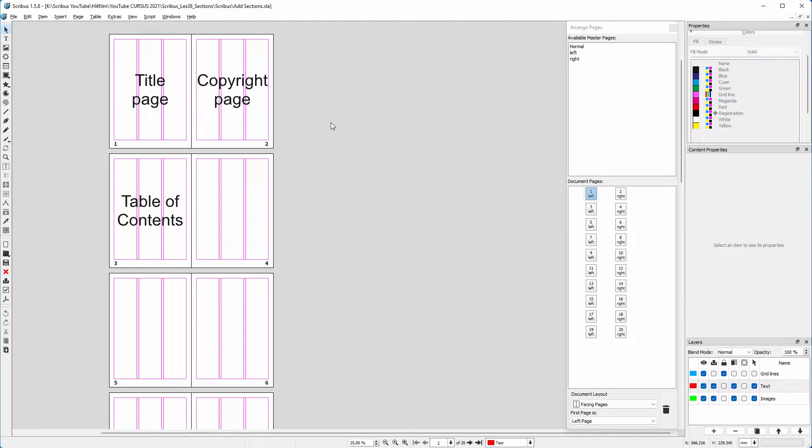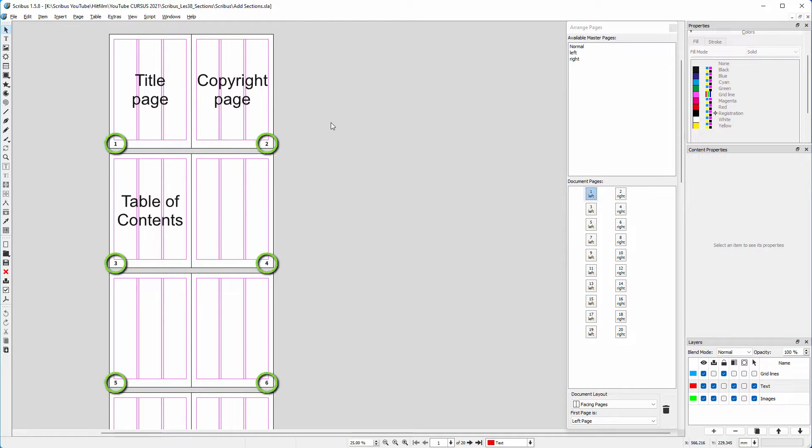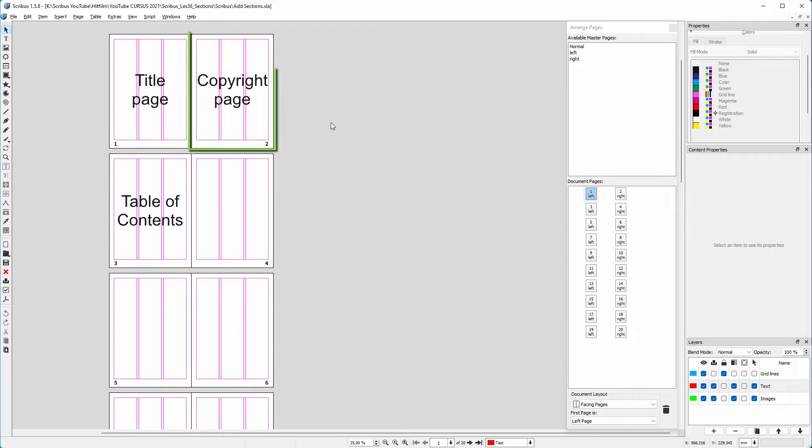In the last lecture we created page numbers. In this lecture, we will let the page number start at a certain point by adding sections. For this lecture I made the page numbers very large so we can see them when zoomed out. In books and magazines, pages normally start at the right.